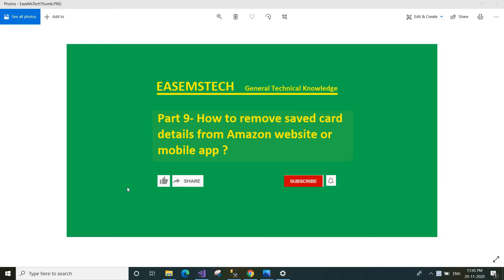Hi friends, welcome to Easy Mistake. This is part 9 of General Technical Knowledge. Today in this part we will discuss how to remove card details from Amazon website or using the mobile app. Whenever we purchase something from Amazon website or using the Amazon mobile app using a debit card, credit card, or ATM card, the card information is saved in the Amazon website. If you want to remove your card details, you can do that.